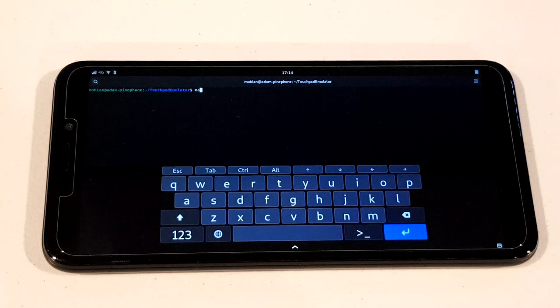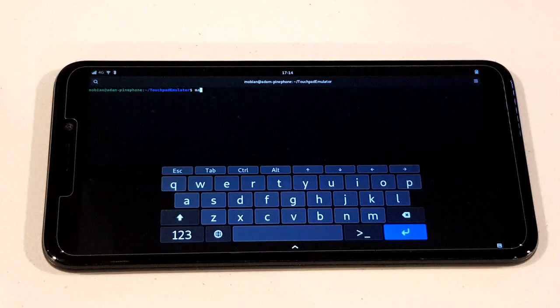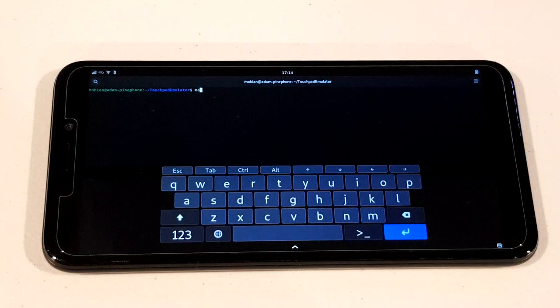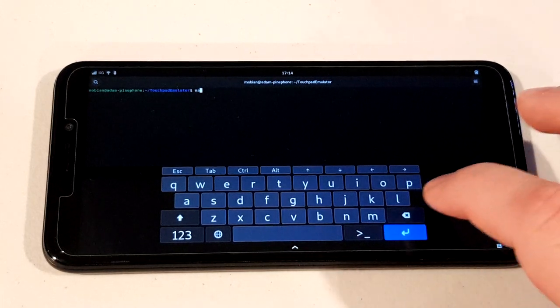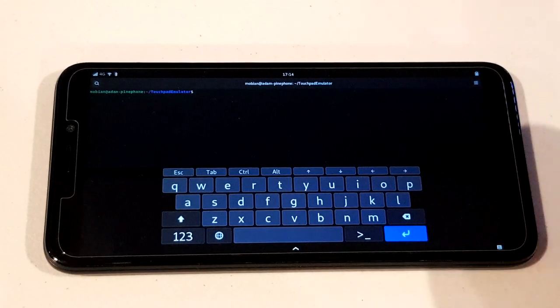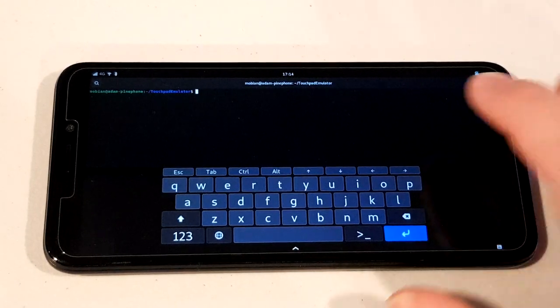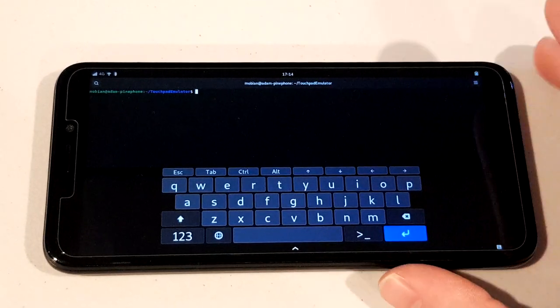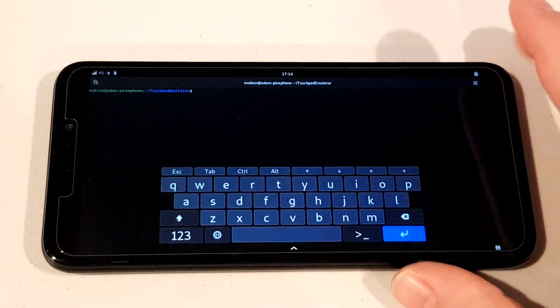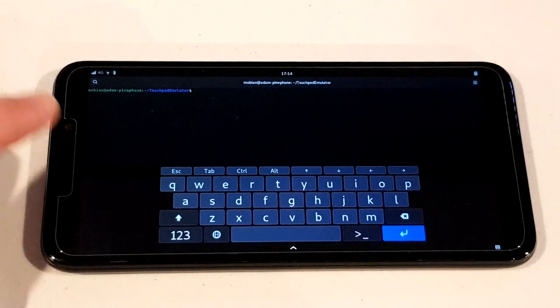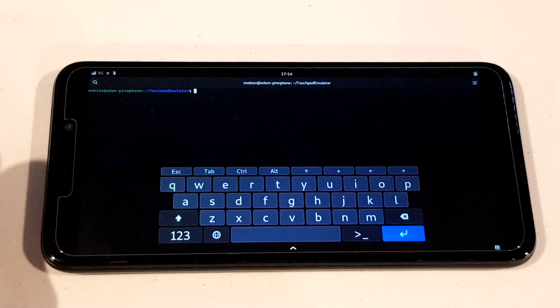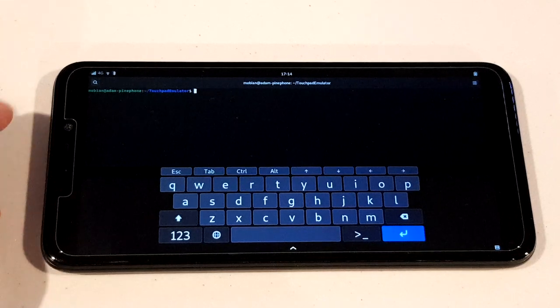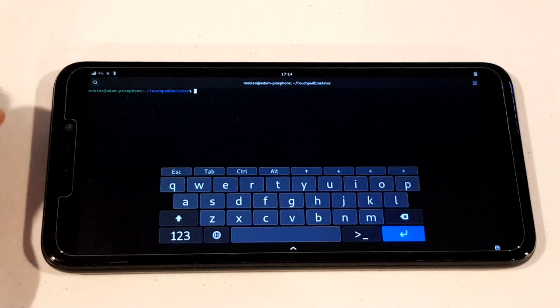I showed off a concept a few months ago of my touchpad emulator, which is basically a little program to allow you to use the touchscreen on a Linux powered phone like the Pine phone to control a cursor like a mouse on the screen. It sort of works like a laptop trackpad.